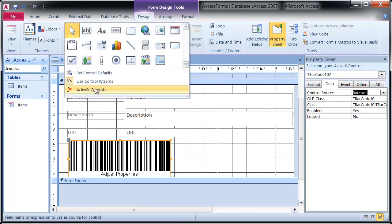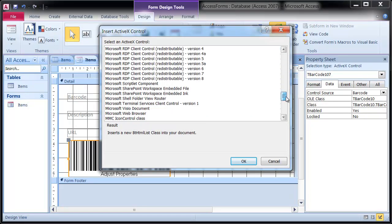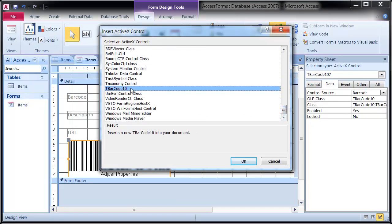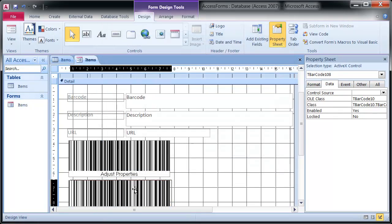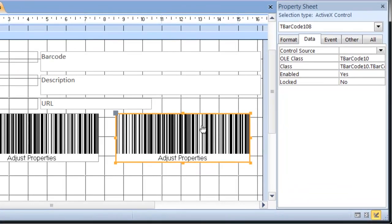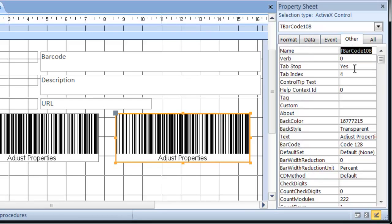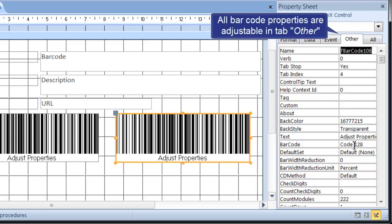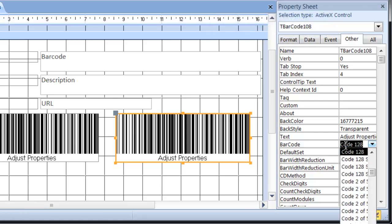Now insert a second barcode which is used for the QR code. Select the field URL as Control Source, and adjust the required barcode symbology. Set the property barcode in the category Other to QR code.